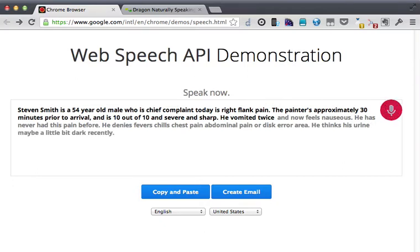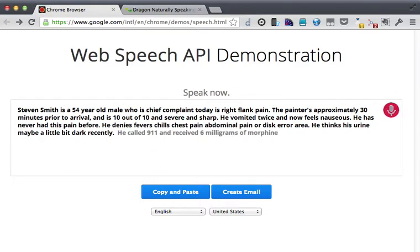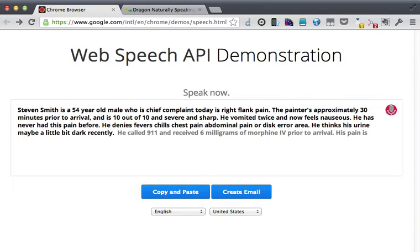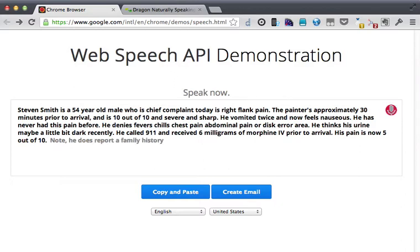He called 911 and received 6 mg of morphine IV prior to arrival period. His pain is now 5 out of 10 period. Of note comma he does report a family history of kidney stones period.